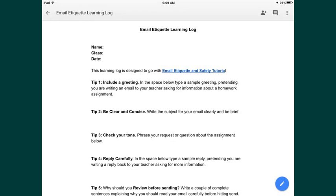This is a short tutorial on how to export a Google Doc out of your iPad app for Google Docs as a PDF document.